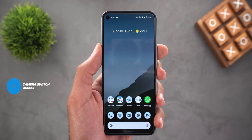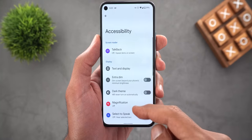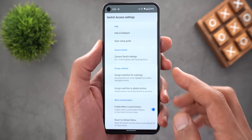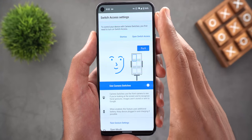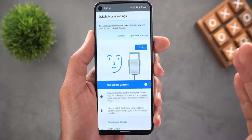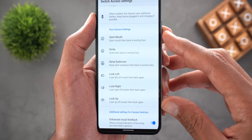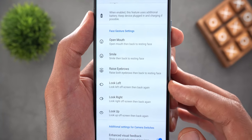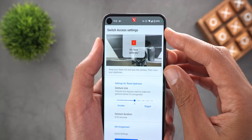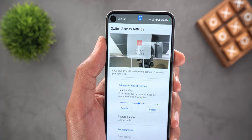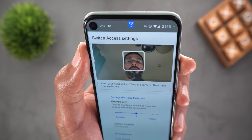Now let me show you a brand new accessibility feature in Beta 4 that I haven't seen anyone talking about yet. Go to Settings, then Accessibility, then Switch Access, then Settings, and you will see a new menu item called Camera Switch Settings. Inside there's a tutorial about how the feature works. In a nutshell, this feature allows you to assign certain face gestures to do certain actions on your phone, and these gestures are detected using the front-facing camera. When you scroll down you'll find predefined face gestures like open mouth, smile, raise eyebrows, look left, look right, and look up.